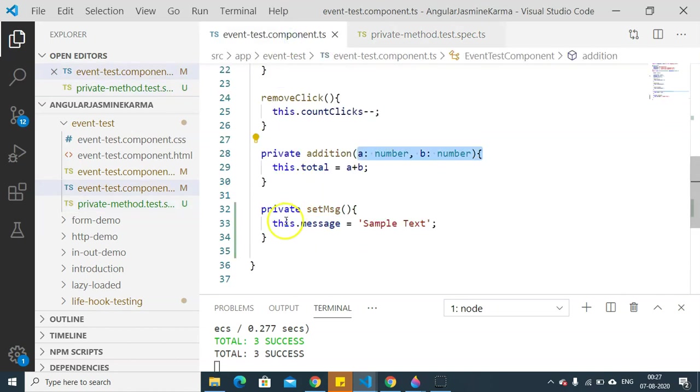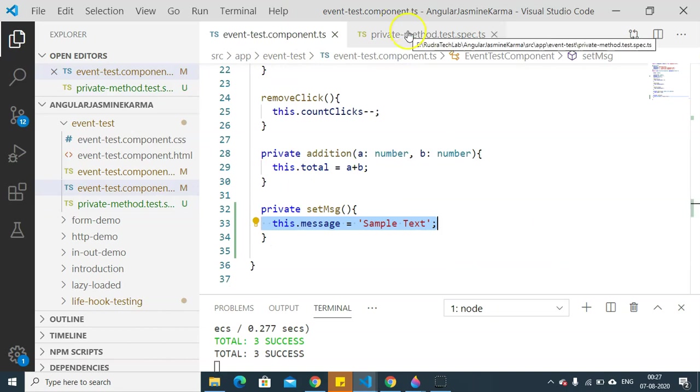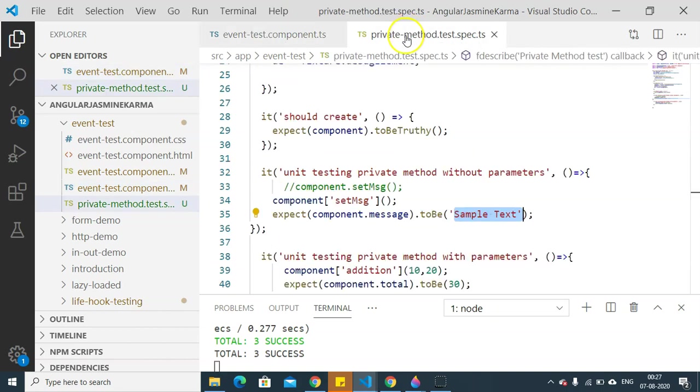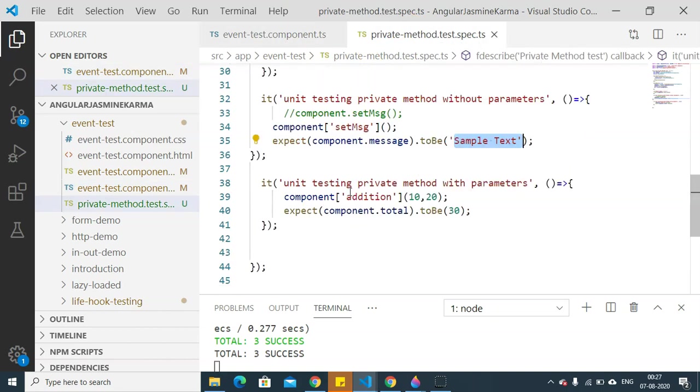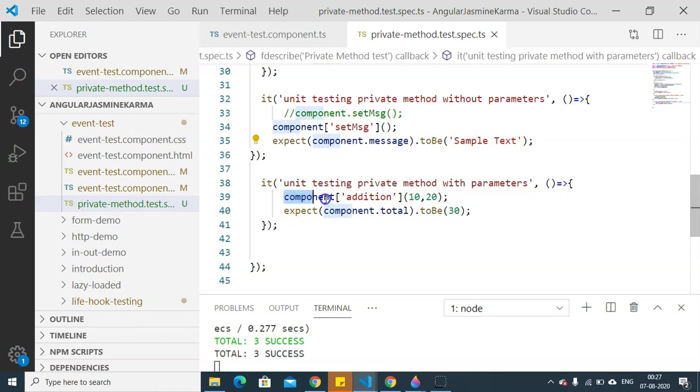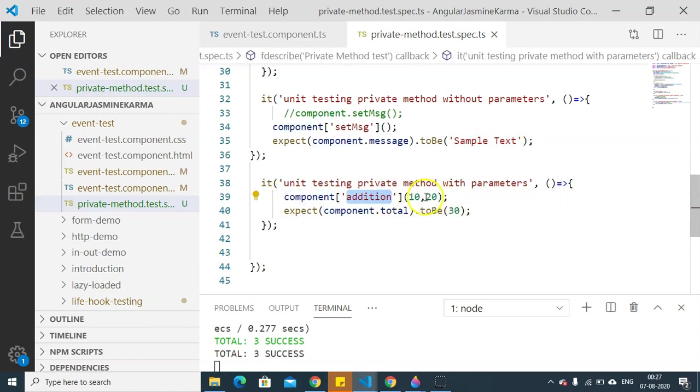Then coming back to our second unit test case, we are going to unit test a method with parameters. So here we have component, and in the addition method I